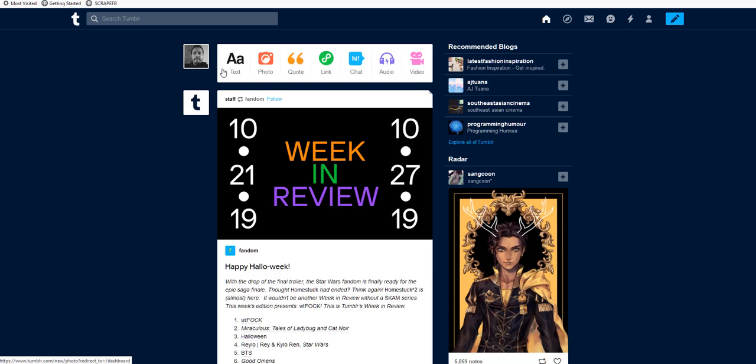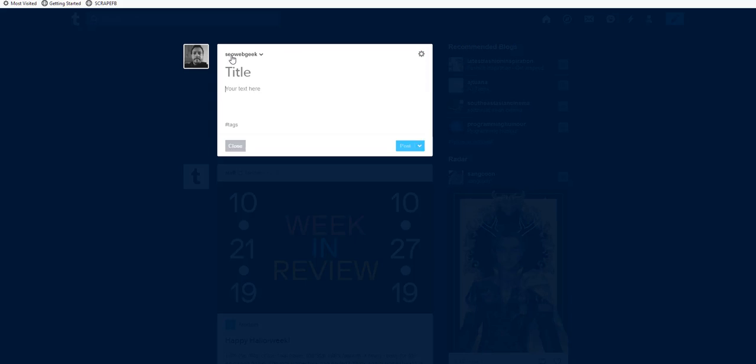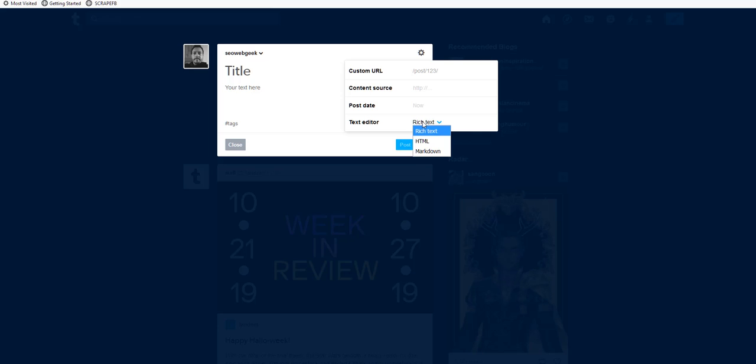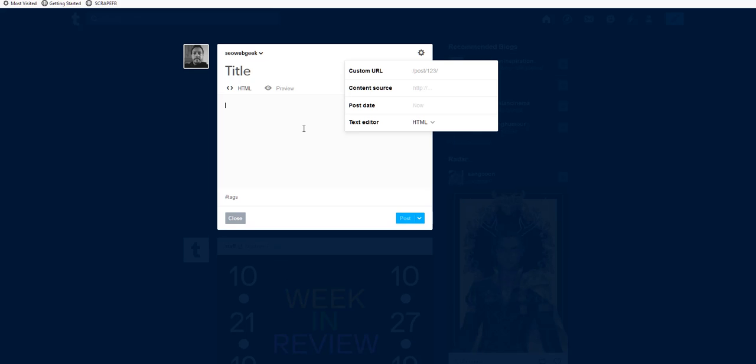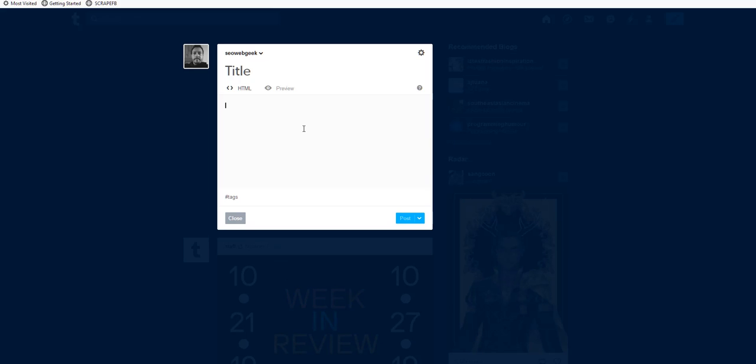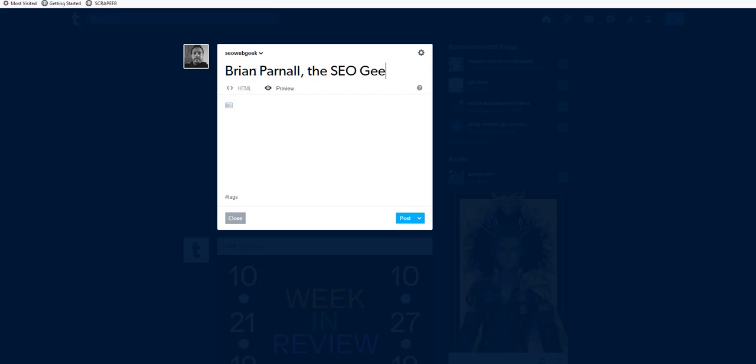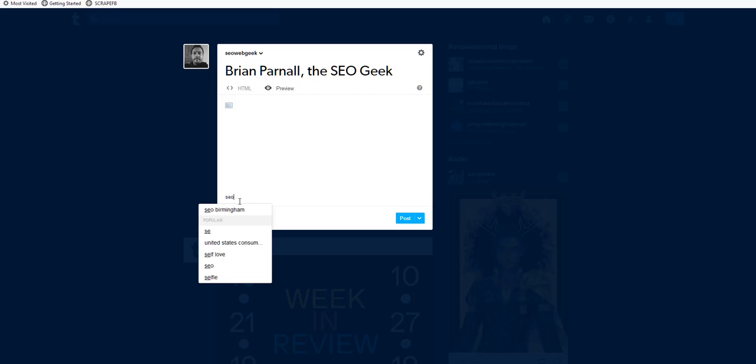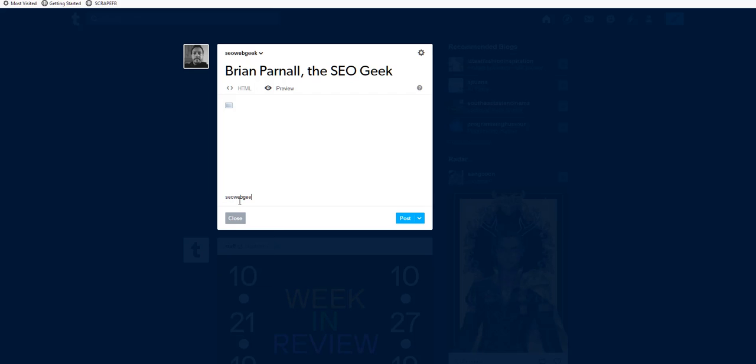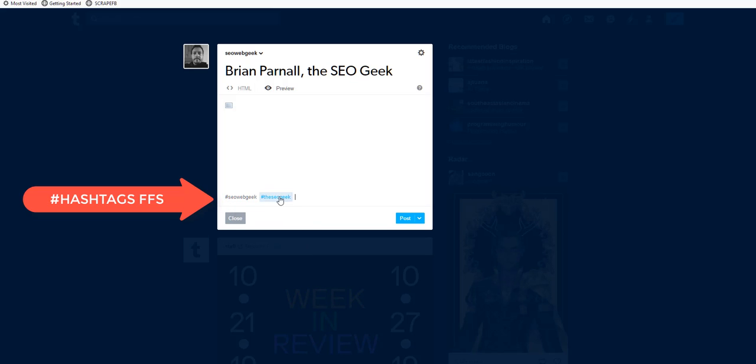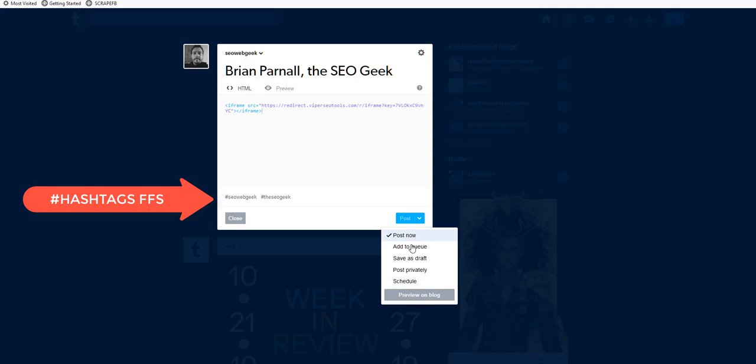Let me show you how one of these works. I'm going to come over to Tumblr. You've got to go up to here, go to HTML. Let's put that in there. I like to just click on preview just to make sure this little box comes up, which it does. So I'm going to put Brian Parnell the SEO geek—I'm only putting this in just for screens, right? SEO Web Geek.